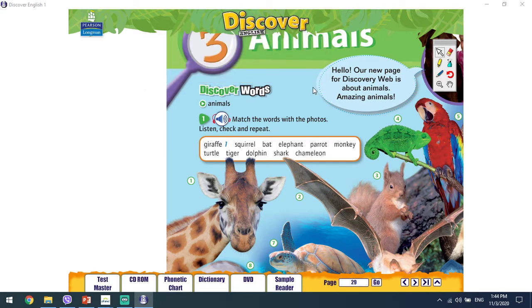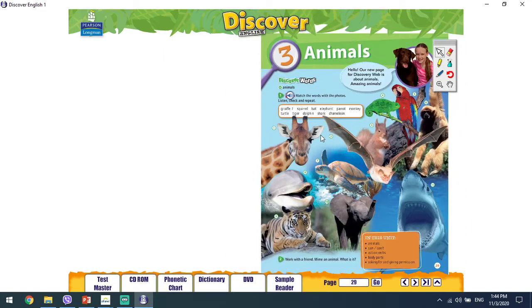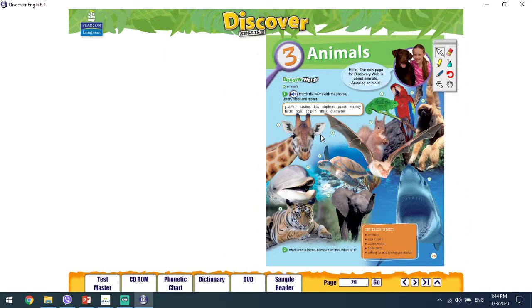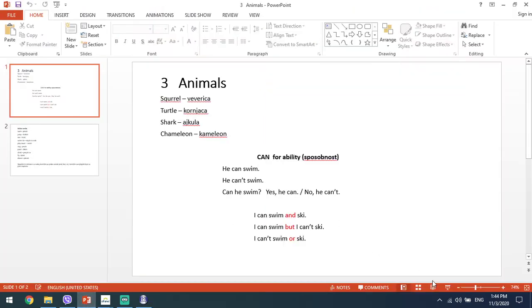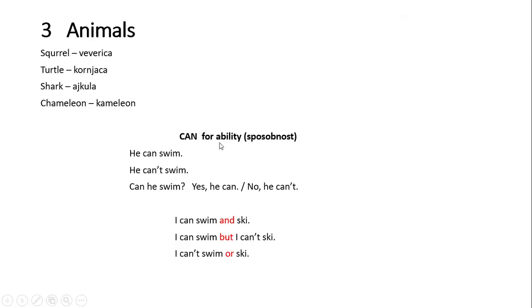I hope it's the same in your books. Is it? OK. Now let's move to something else. Look here — can for ability.